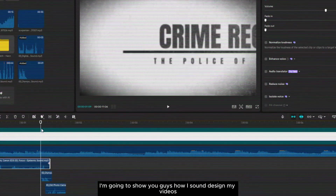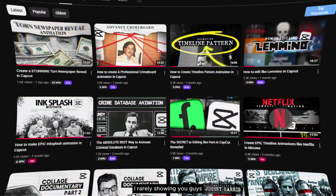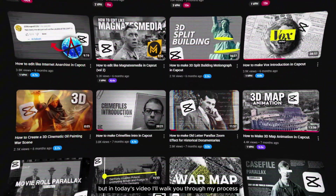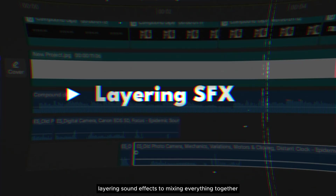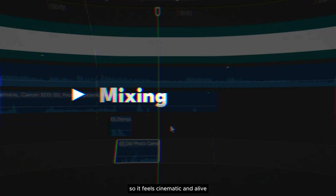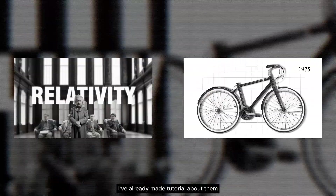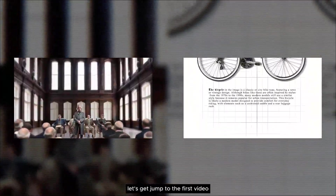In this video I'm going to show you guys how I sound design my videos. I rarely show you the sound design part in my tutorials, but in today's video I'll walk you through my process step by step — from choosing the right music, layering sound effects, to mixing everything together so it feels cinematic and alive. I have two videos that I'm going to sound design today, and we're going to complete it in CapCut.